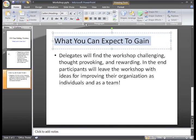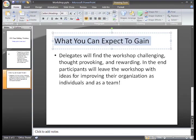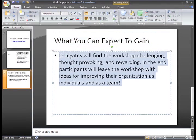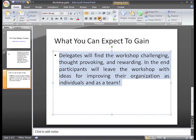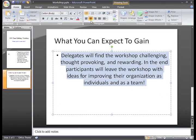You also have this justify command that works for paragraphs of text and makes the left and right margins equal. One thing to notice is that the alignment command aligns the text within the placeholder or text box that it's in and not across the slide.